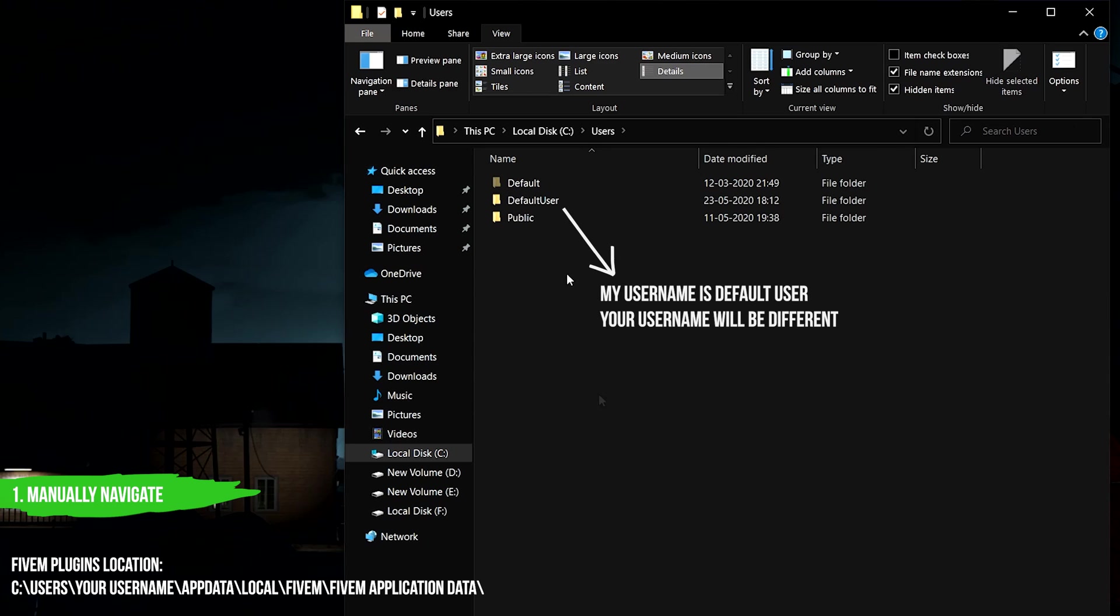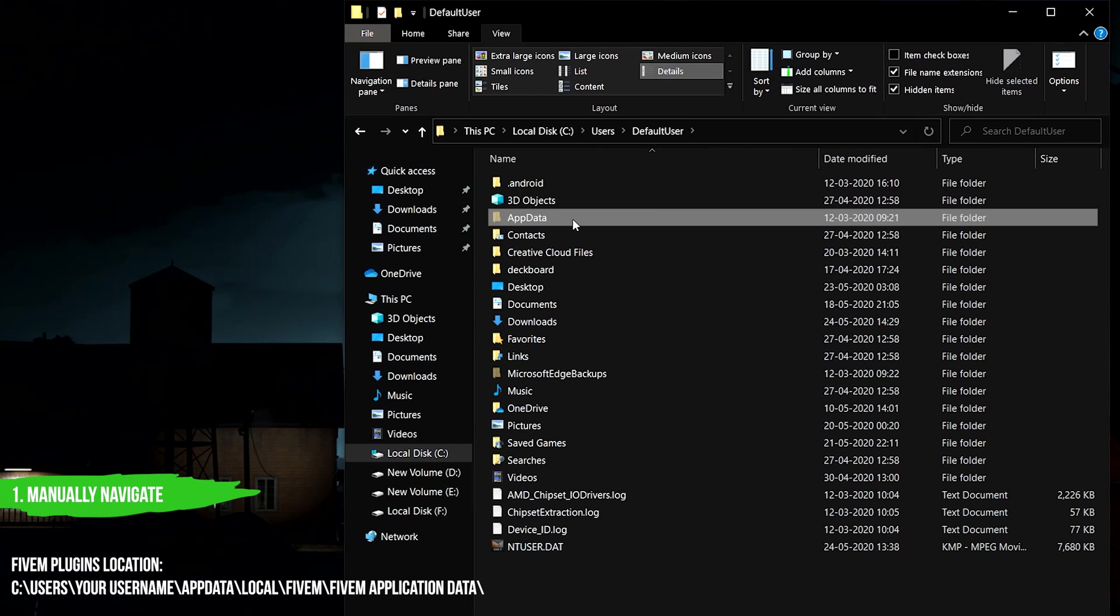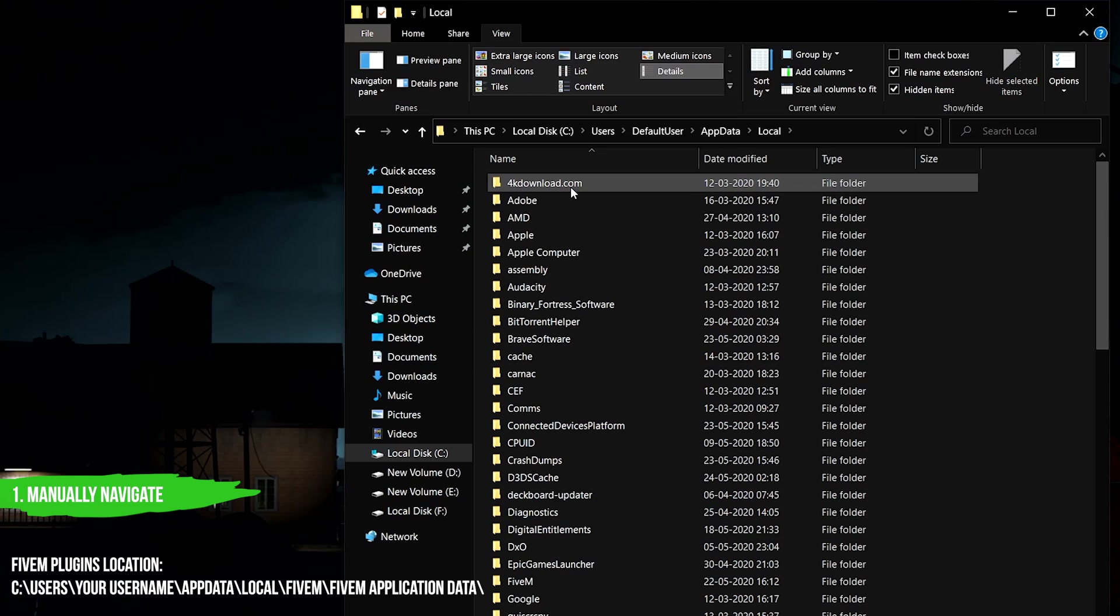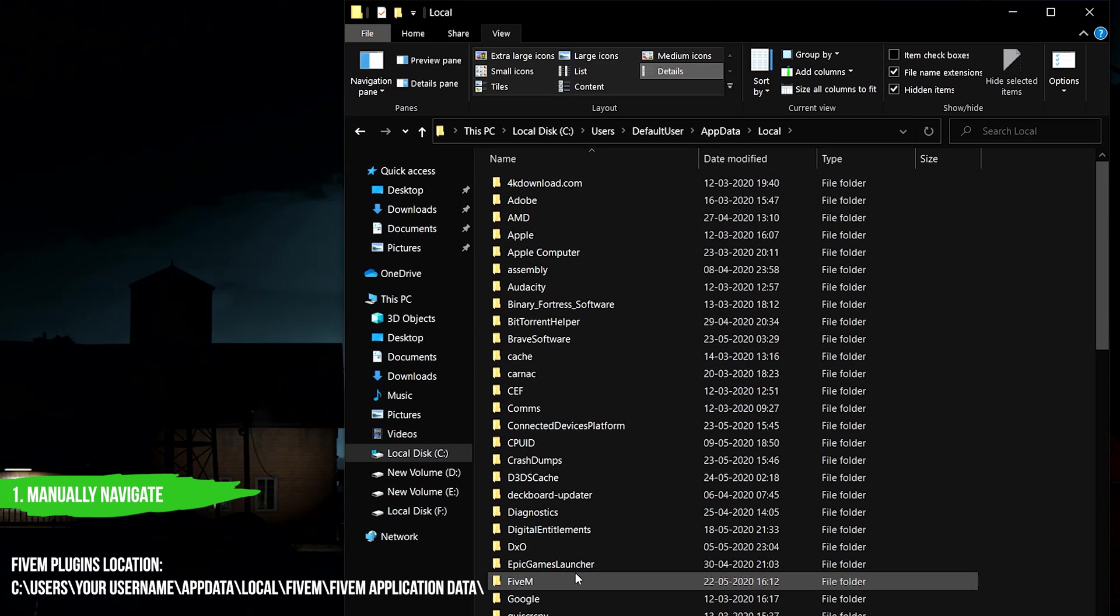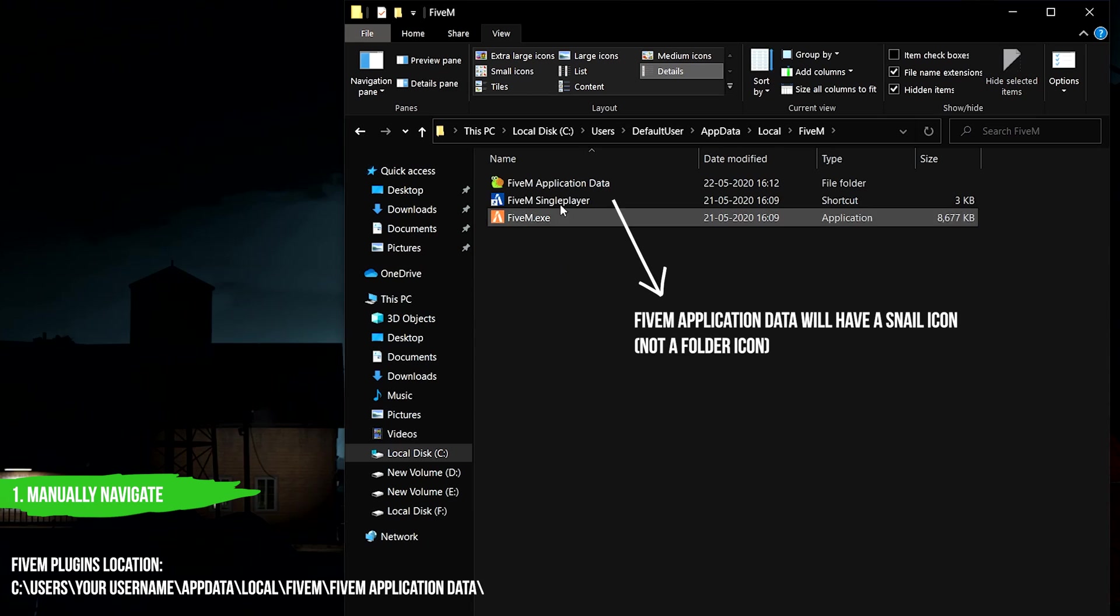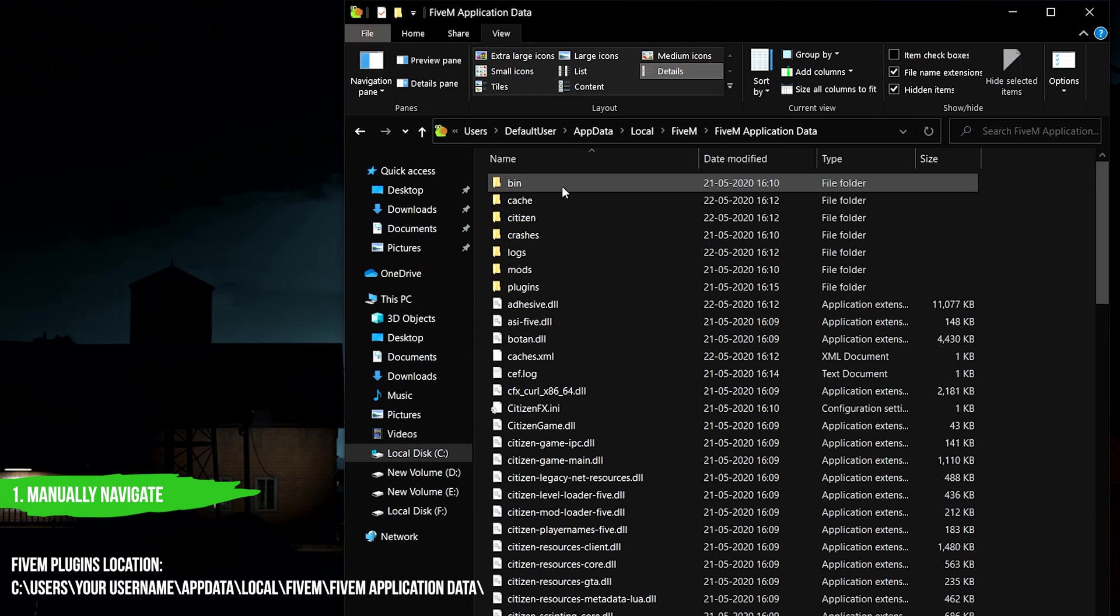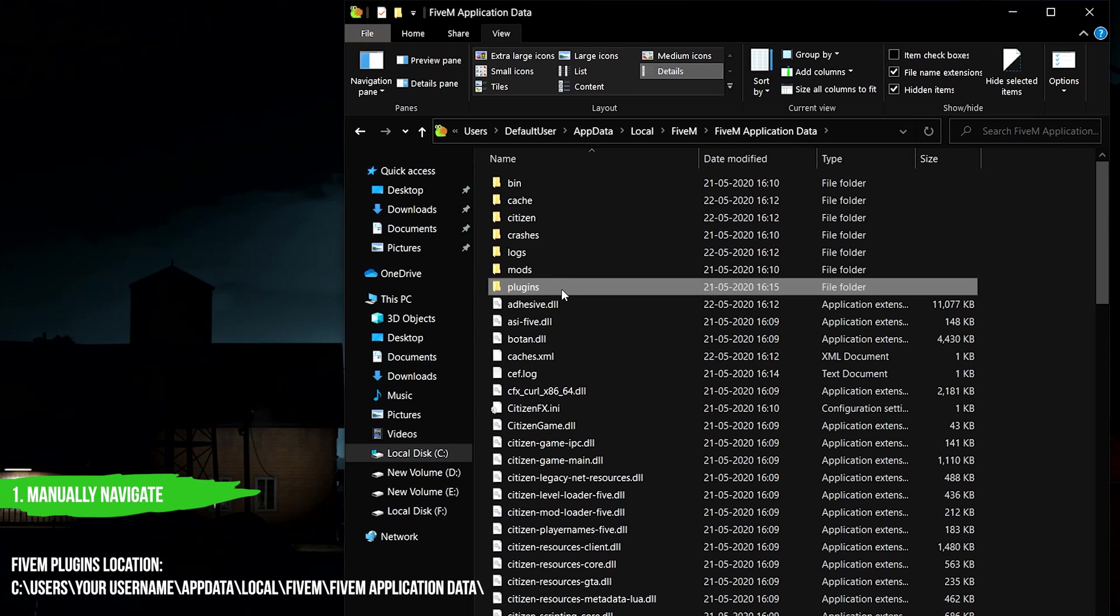My username is default user, yours will be different. FiveM application data will have a snail icon, and here is your plugins folder.